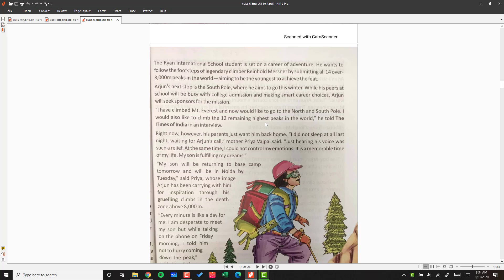'I have climbed Mount Everest and now would like to go to the North and South Pole. I would also like to climb the 12 remaining highest peaks in the world,' he told the Times of India in an interview.